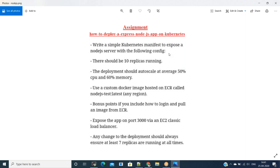There should be 10 replicas running all the time — you can change the replicas count if you want. The Kubernetes deployment should automatically scale at average 50% CPU and 60% memory, meaning we should have a Horizontal Pod Autoscaler which will look at CPU and memory, and whenever it reaches those thresholds it should create pods automatically. We should use a custom Docker image hosted on ECR.